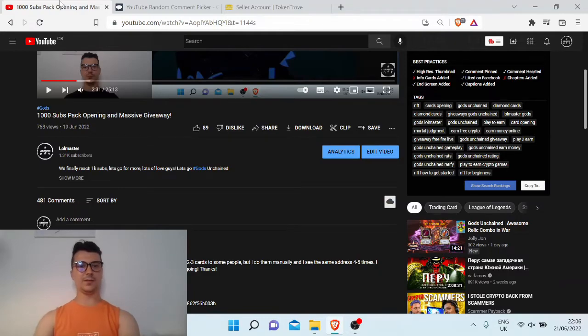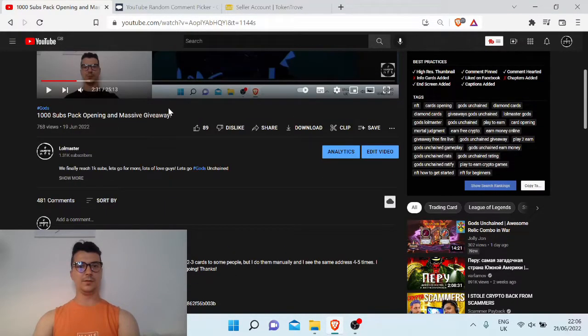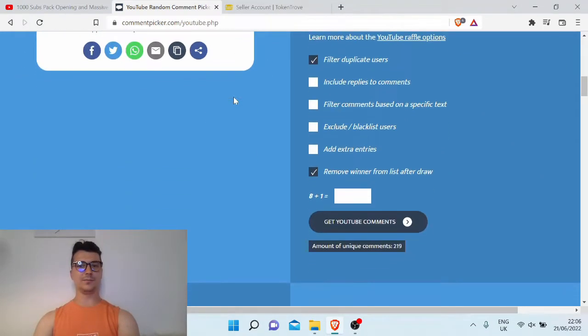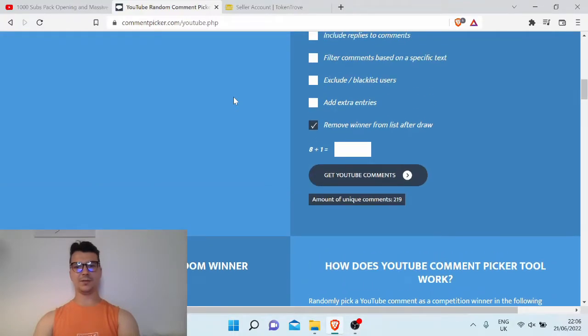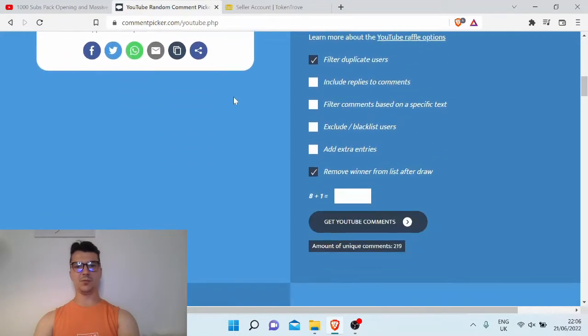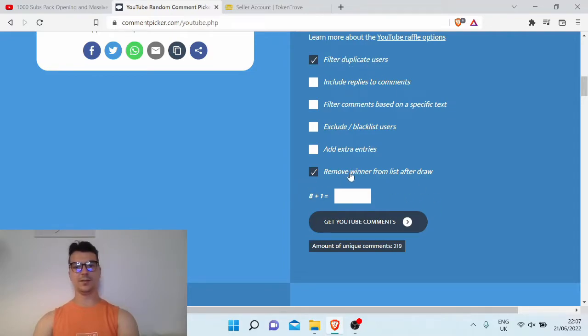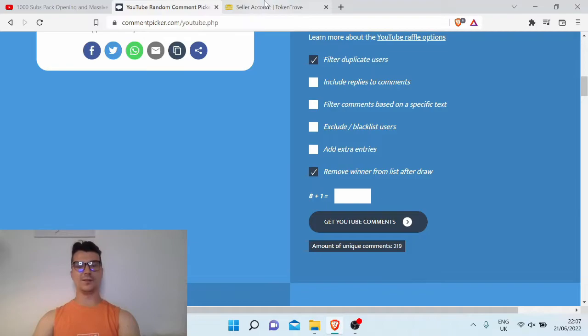I will pick the lucky winners from down below. I will use the YouTube random comment picker - this is what I've always been using. It's not so exciting but it's quite cool, I guess. I've been filtering duplicate users and removing winners from the list after each draw, so you'll only be able to win once.